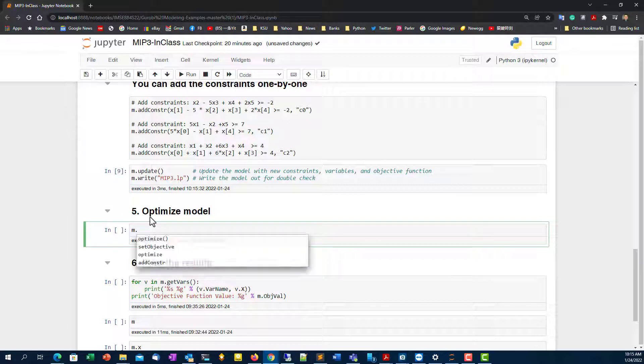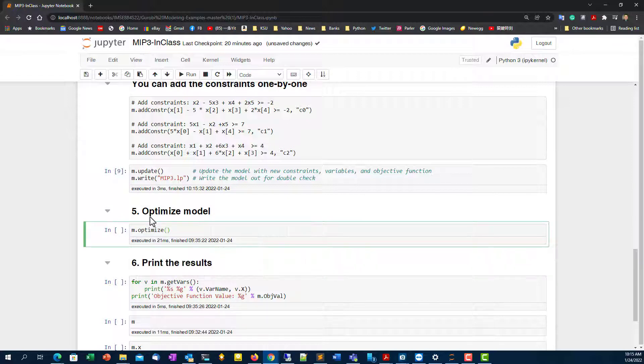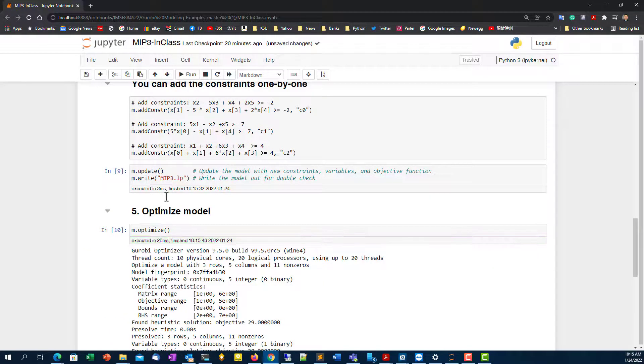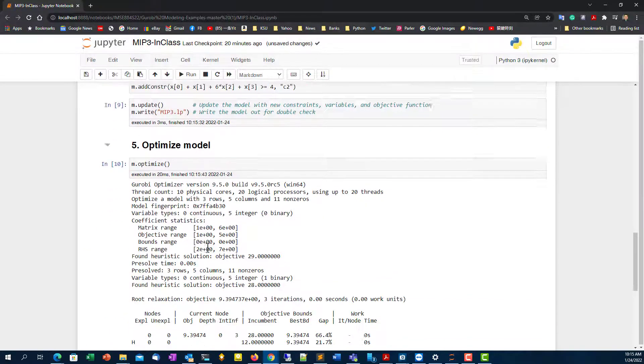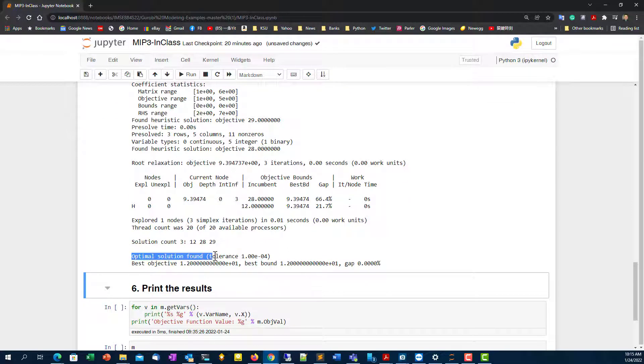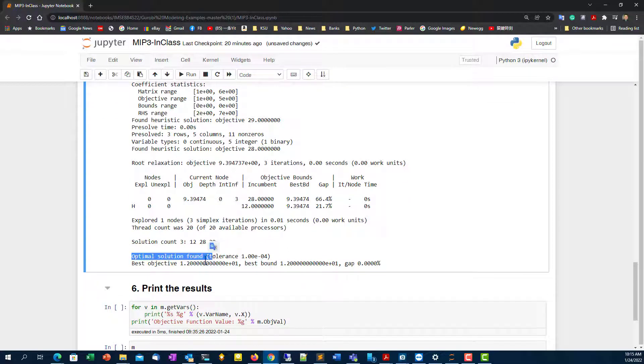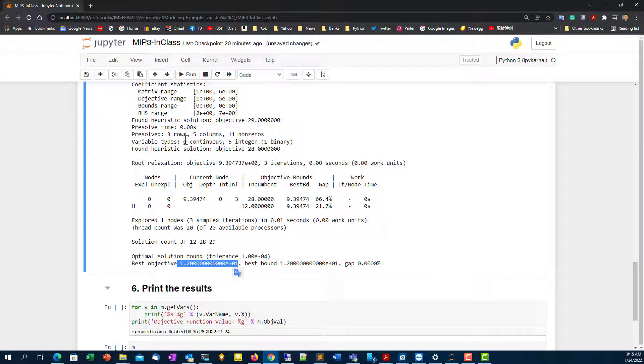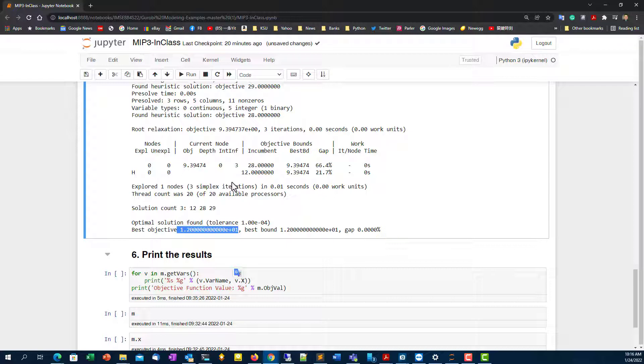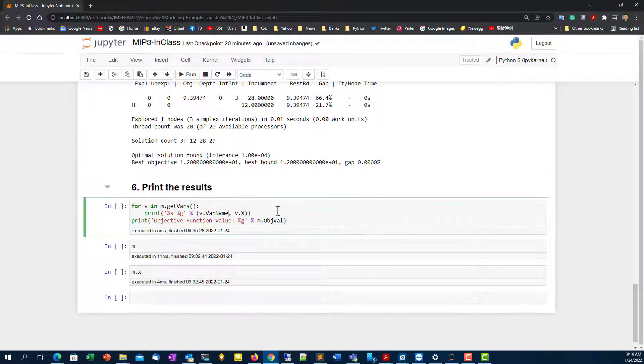So next, we're going to do the optimize. I'm going to write out the optimize and solve the problem. Okay, the problem solved. For example, optimal solution found, which is fine. The best objective function is about twelve. Here shows you how many iterations it used and what is the lower bound for each one of the branch and bound algorithms. So it's very easy to solve problem, and I specifically used a set of data to find the optimal solution relatively fast.